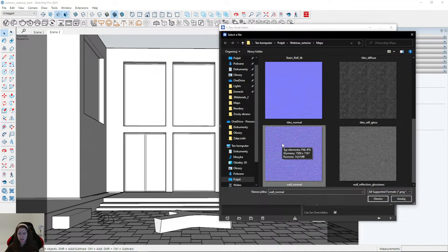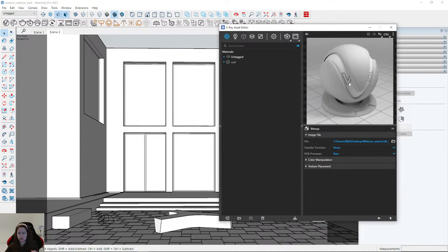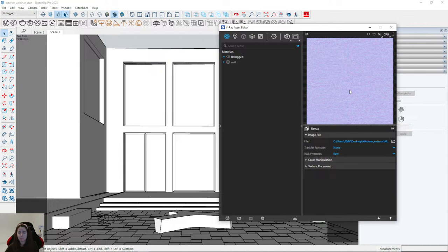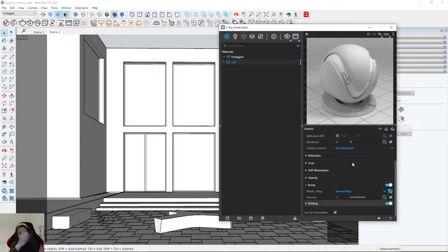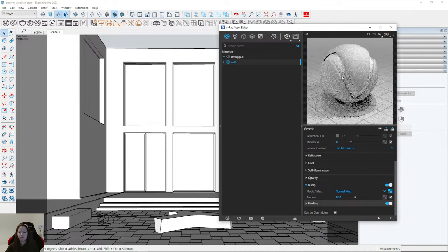Remember not to set very high values for bump — something around 0.2 or 0.3 will be fine.